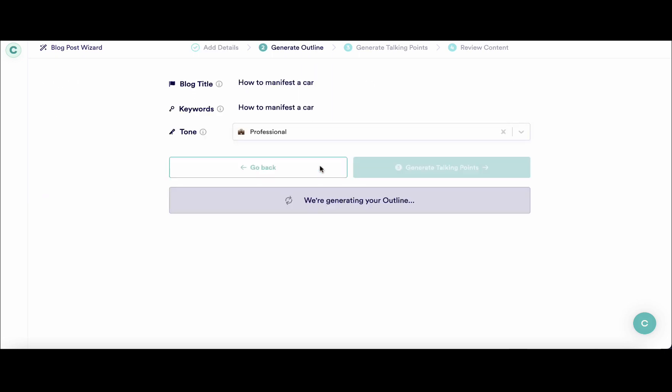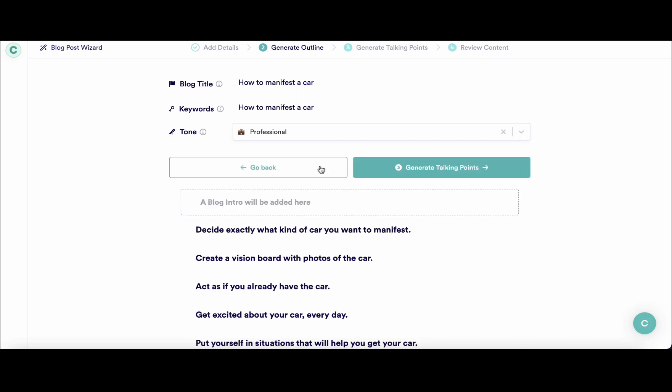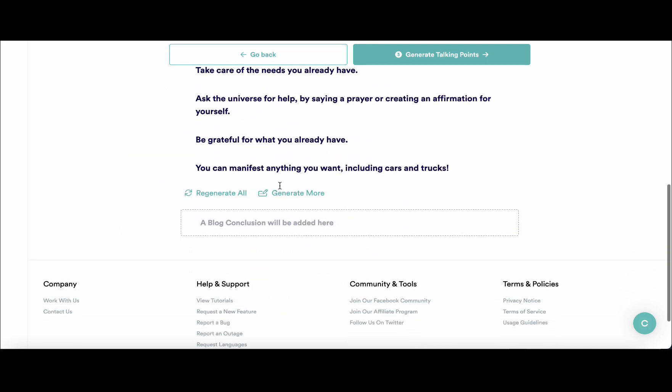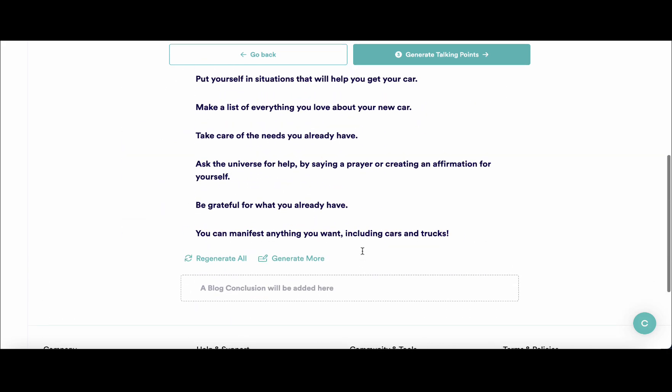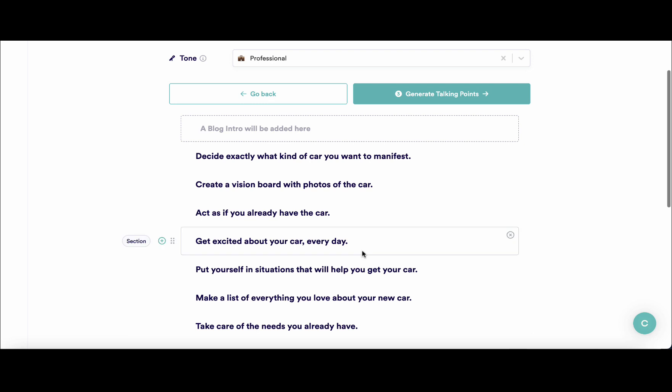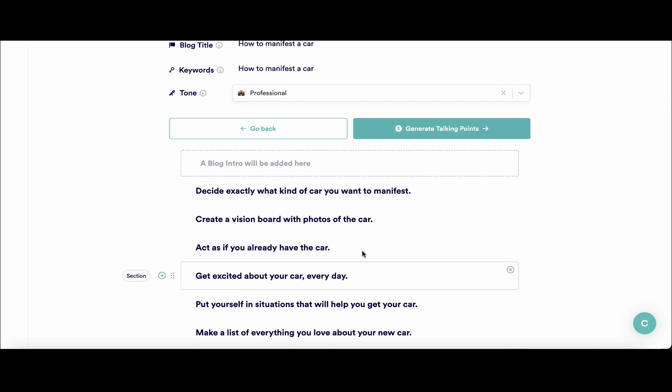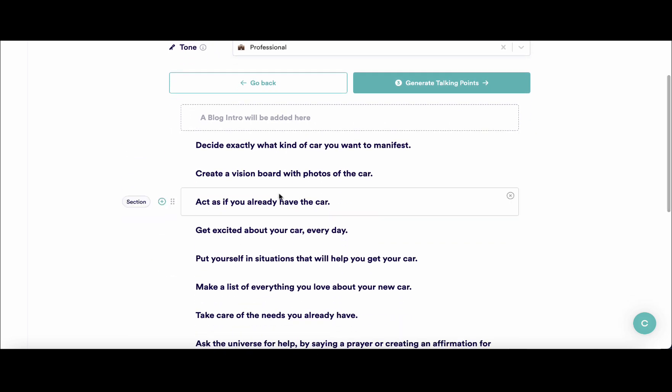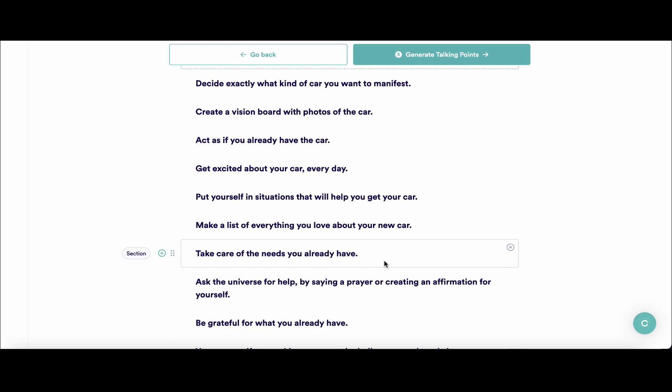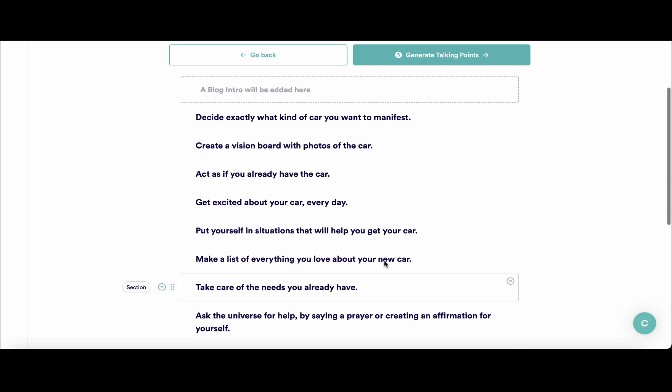Now Copy.ai is generating the outline. By default, your intro and your conclusion will have already been generated, so you don't have to worry about them. These are all your H2s, and what's unique about it is that they are formulated in a very readable way, the way a human would write them.